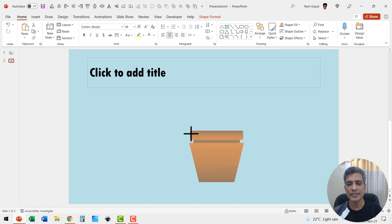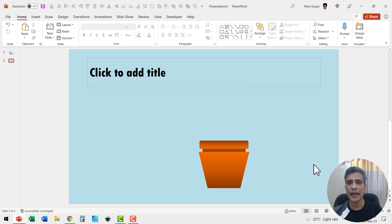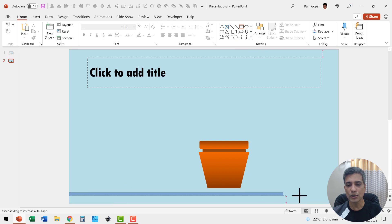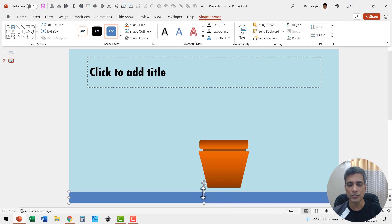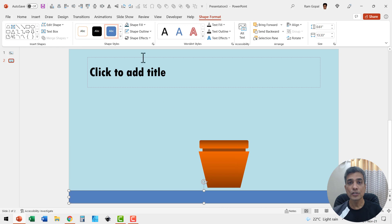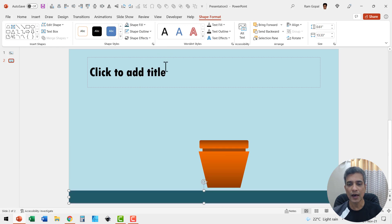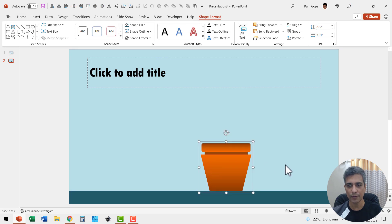Let me resize this and place it to one side, and then let us have the platform in place. I'm going to pick up the rectangle tool and draw a horizontal bar. Choose a dark teal fill color and place this pot right on top of the earlier shape.